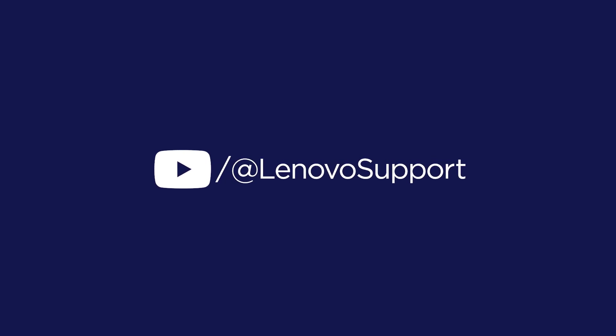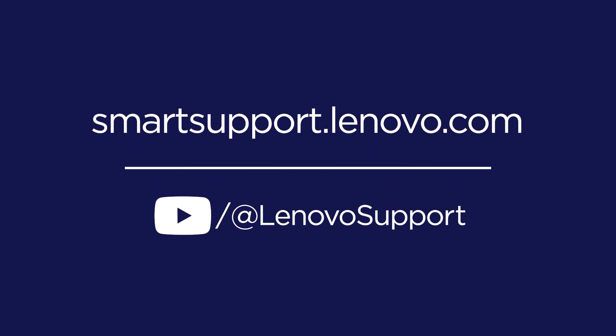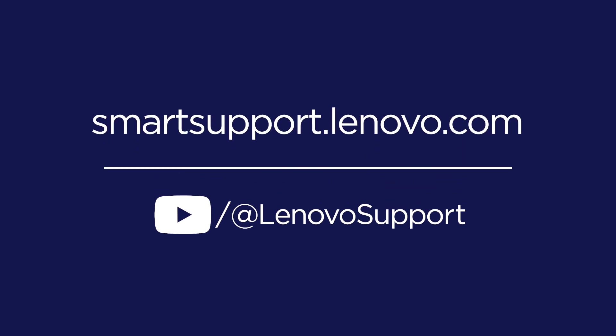To learn more about ThinkSmart devices, subscribe to Lenovo Support on YouTube or go to smartsupport.lenovo.com.